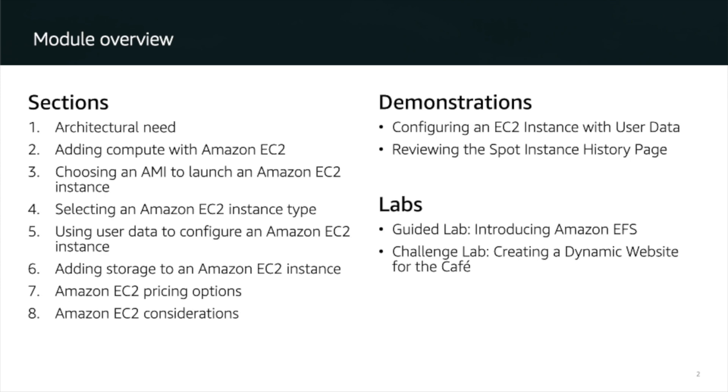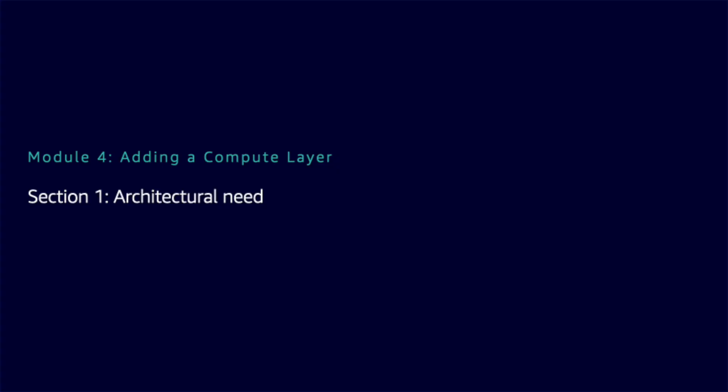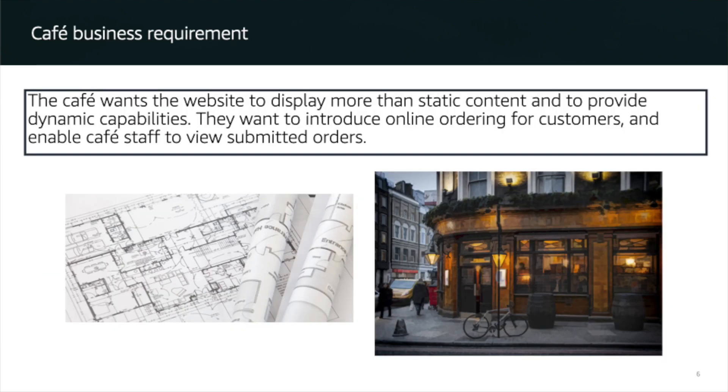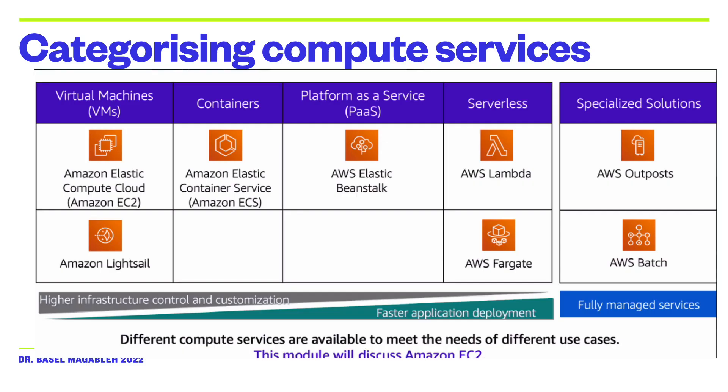In AWS there are multiple services that we can use for the compute layer and those services vary from having an Amazon EC2 where we have basically a server that we can use to launch any service in the cloud. We also have container services like Amazon EC2 and Amazon Elastic Container Services which are container-based computing instances. We have also AWS Lambda which is a zero administration computer platform where it enables us to run code without provisioning and managing servers. You only pay for the compute time that is consumed and this cost will be much cheaper than running a server 24 hours seven days a week.